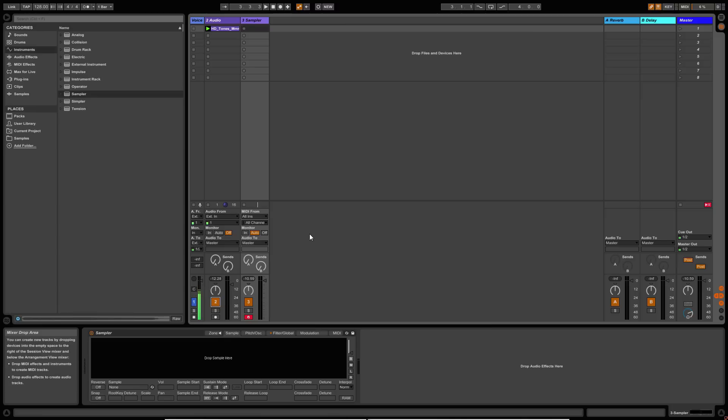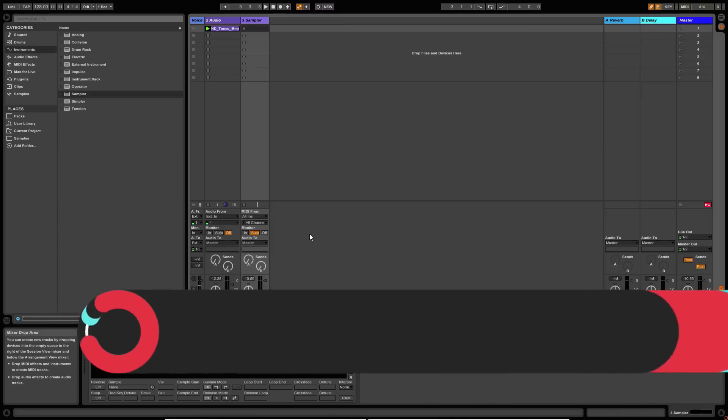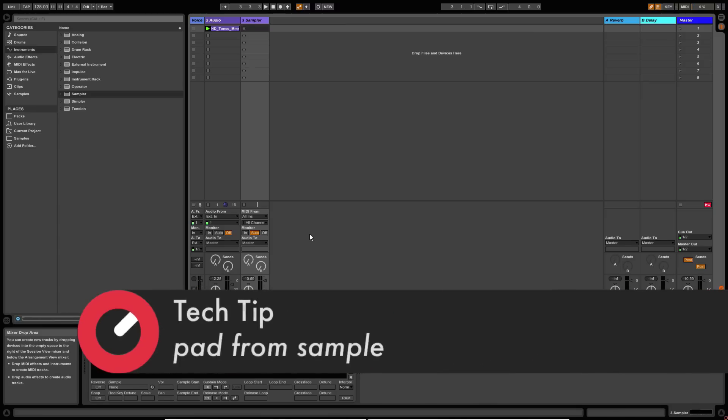Hey guys, this is Bluffmonkey again, and in this video we're going to create a simple pad sound using Ableton's Sampler plugin.